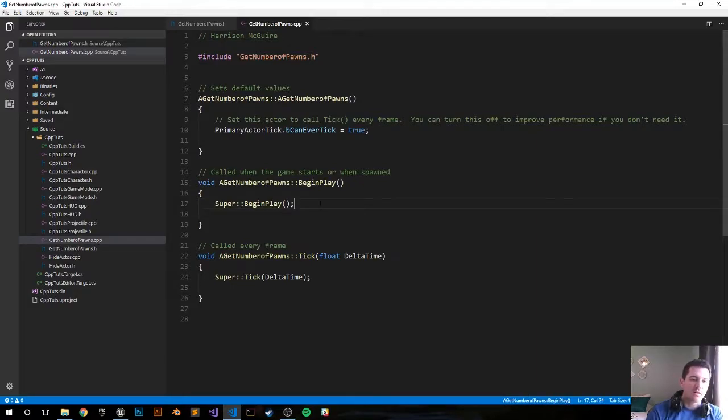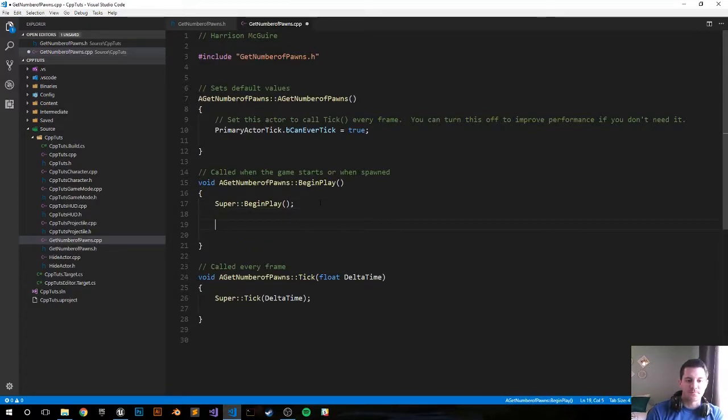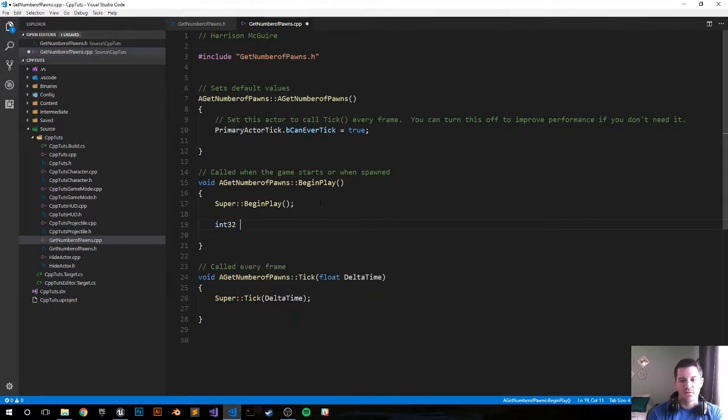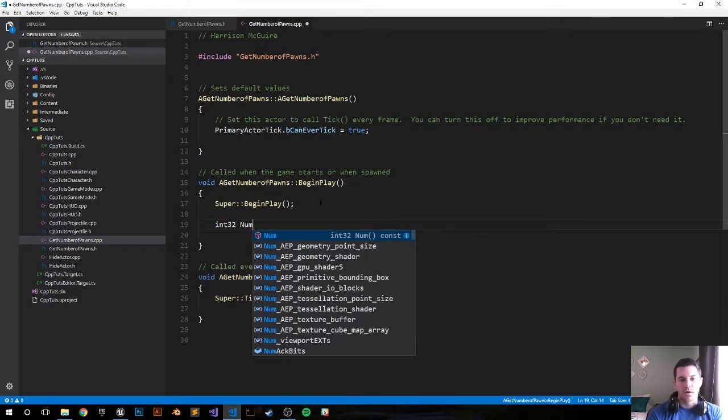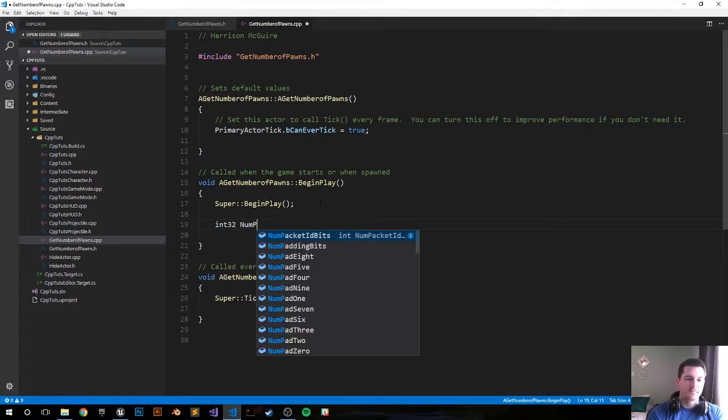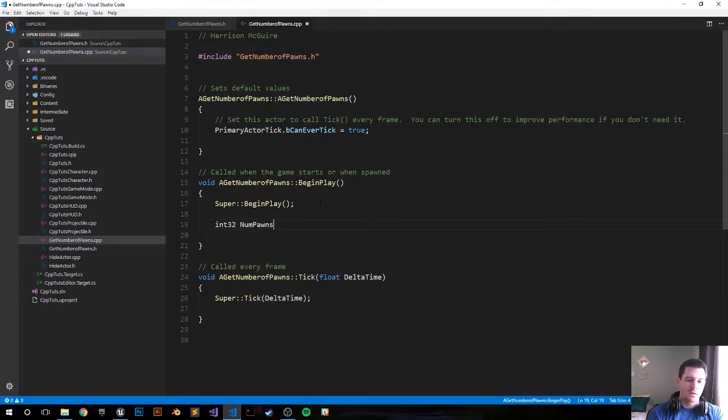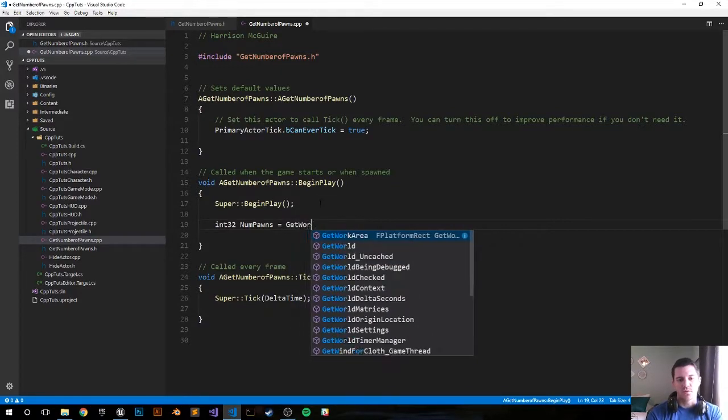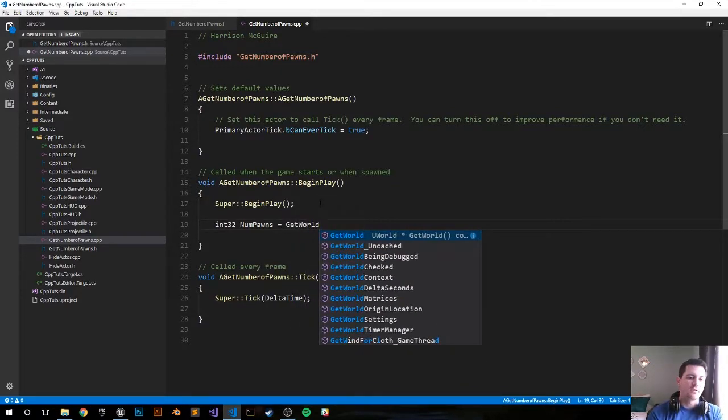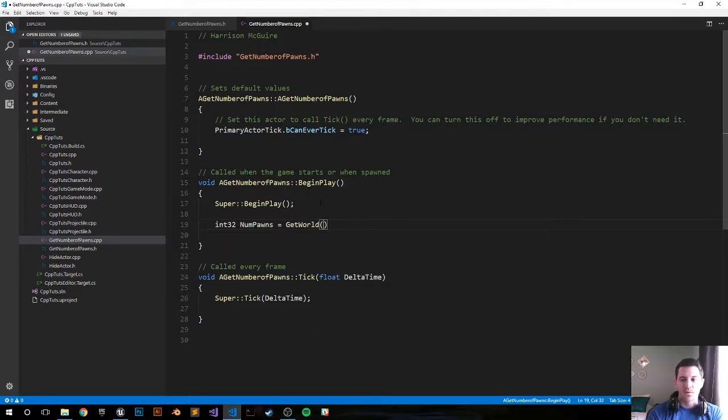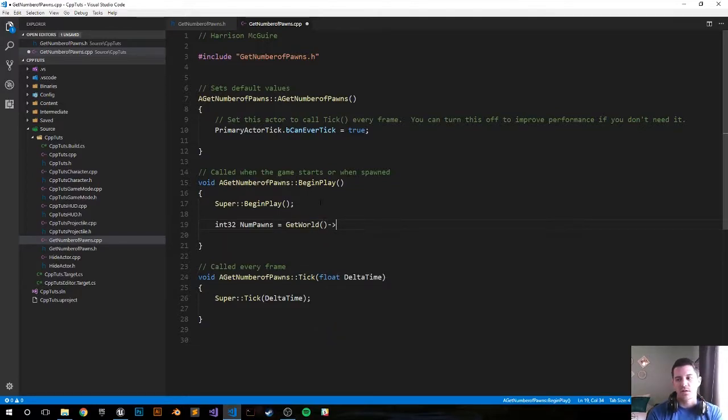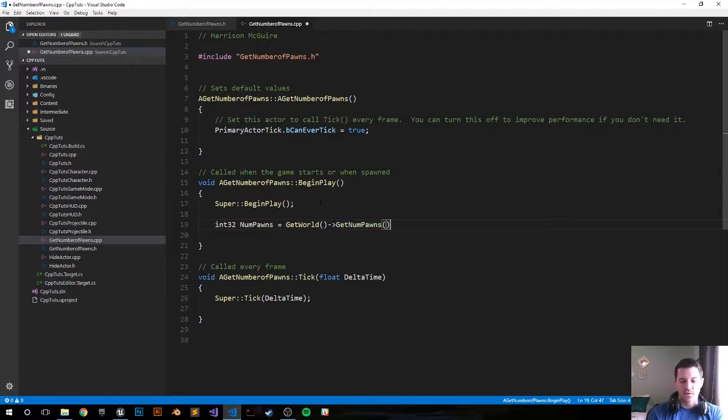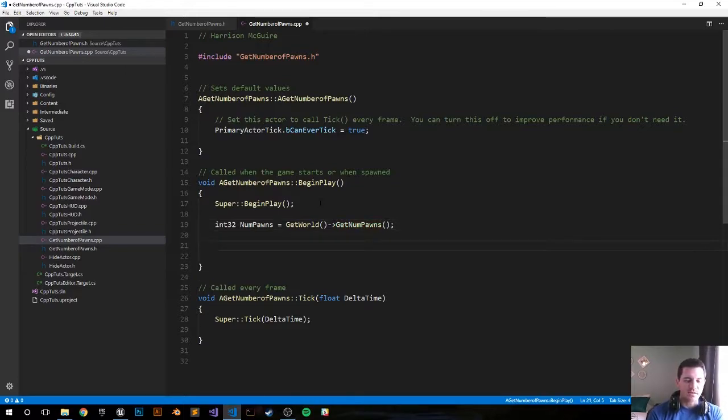On begin play, let's get the amount of pawns in your game world. So the first thing we have to do is create a variable int32 NumPawns and that equals GetWorld. We can use the GetWorld function - every actor has a GetWorld function immediately available to them. GetWorld, branch off that and then GetNumPawns. And then return that, and so that's going to give us the number we want.